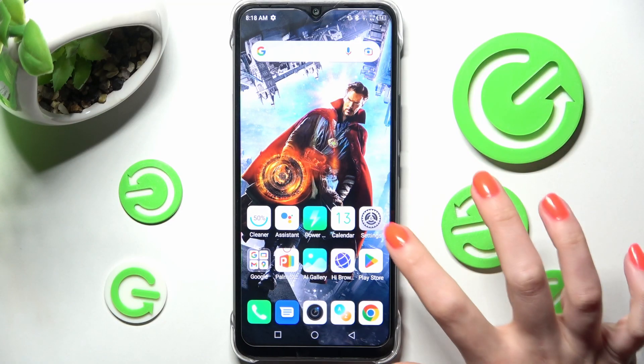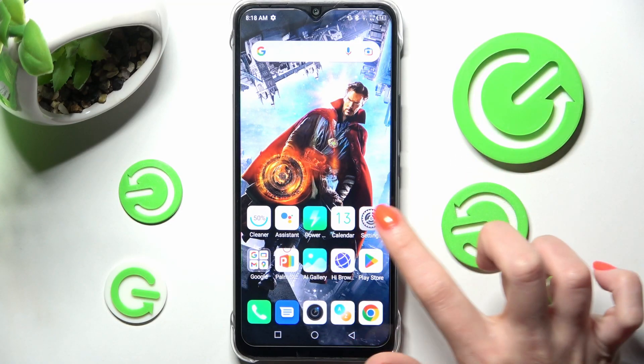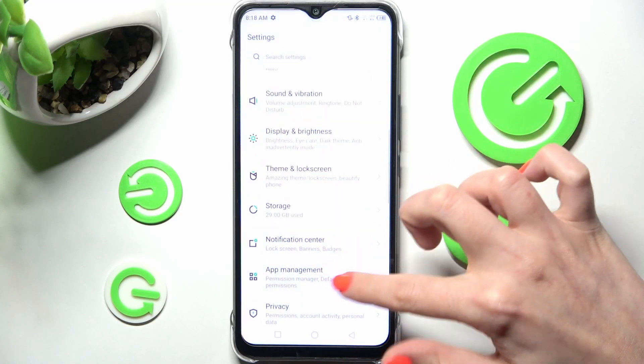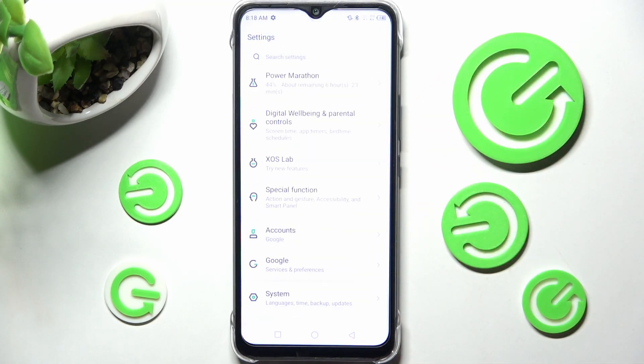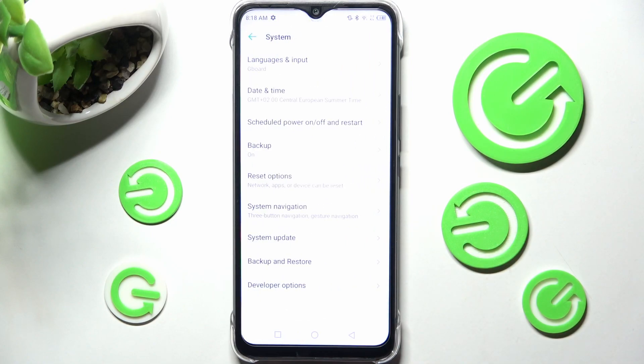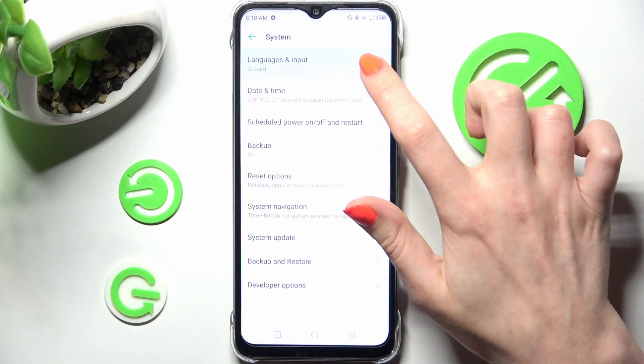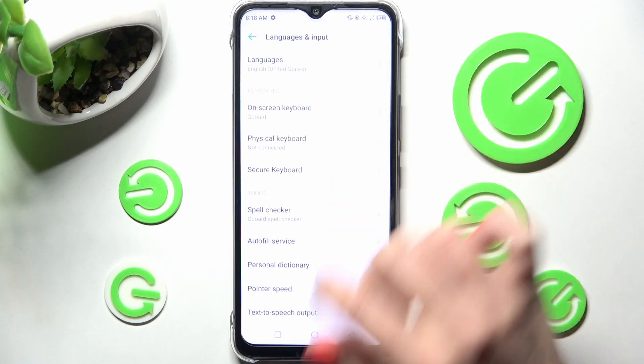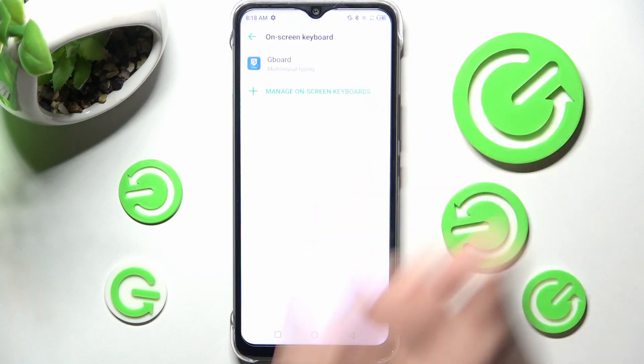You need to start by accessing Settings and scrolling all the way down, then tap on System. Now select Languages and Input, then On-screen Keyboard.